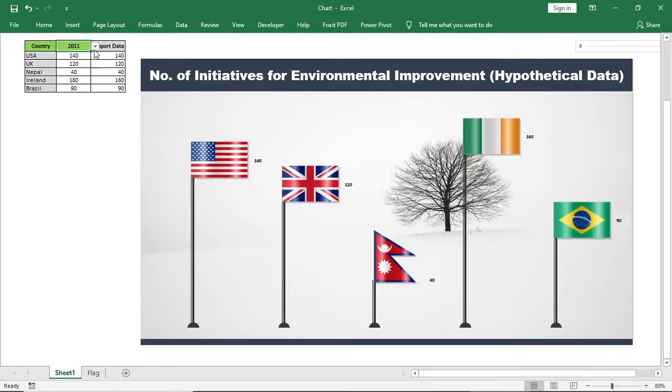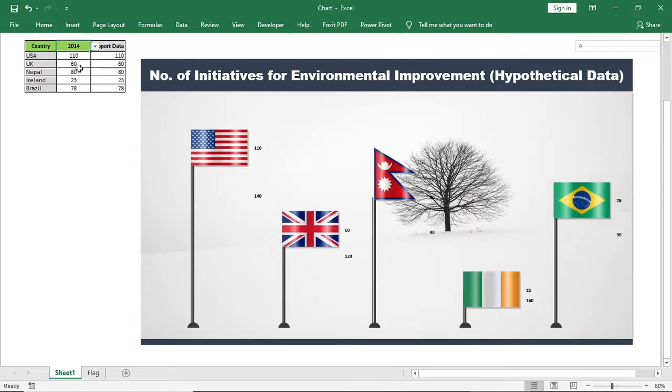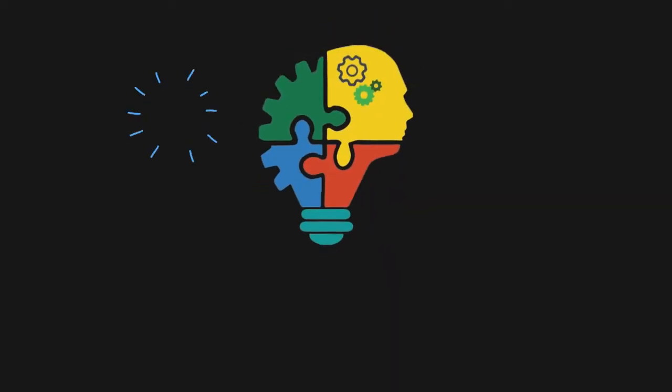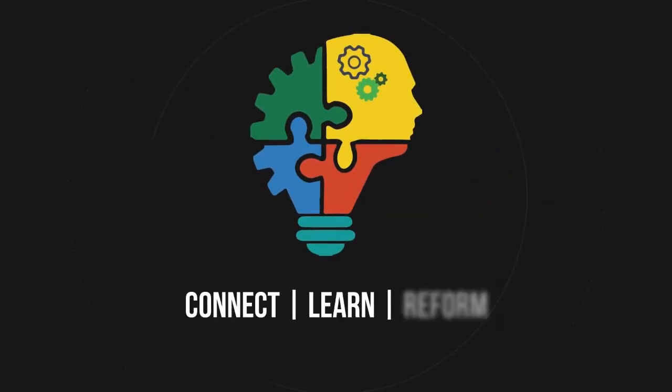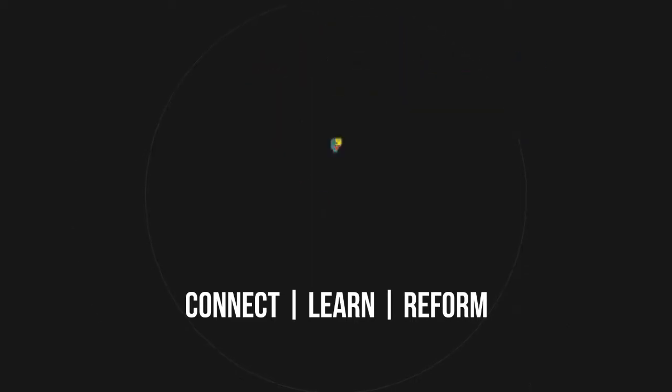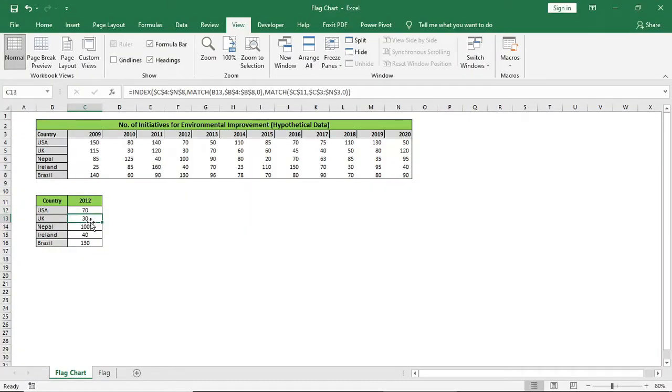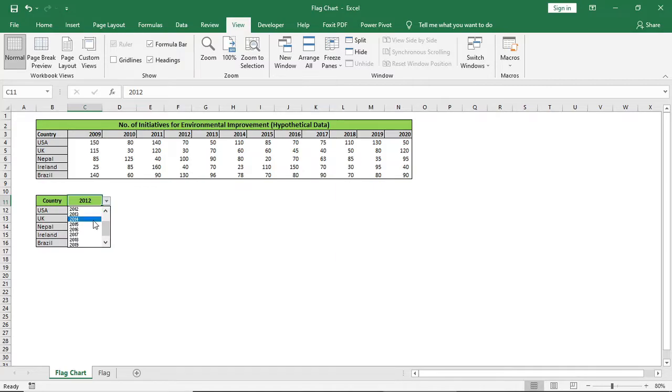But the technique is very simple. So let's do it. So look at the data, here I have two columns, one is country and another is year.